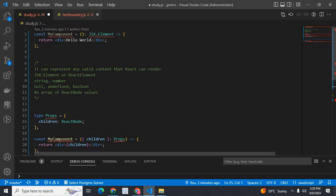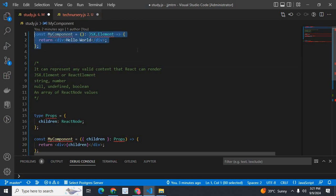First, JSX.element. When we build a ReactJS application in TypeScript, we have to mention the type of each item. If we create a class component or functional component which returns a JSX, we have to mention the type. In general, JSX.element stands for the type of a component.